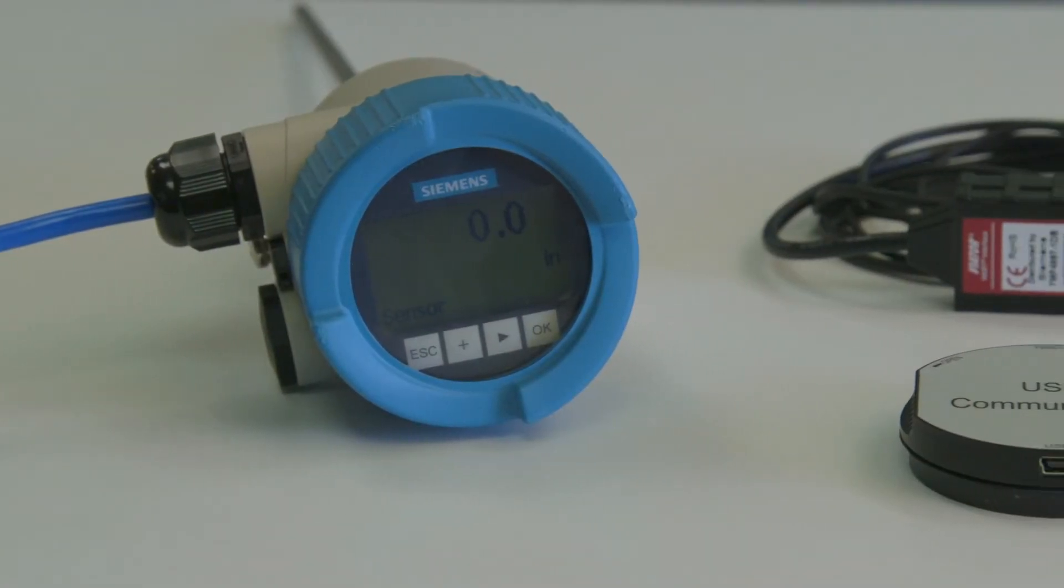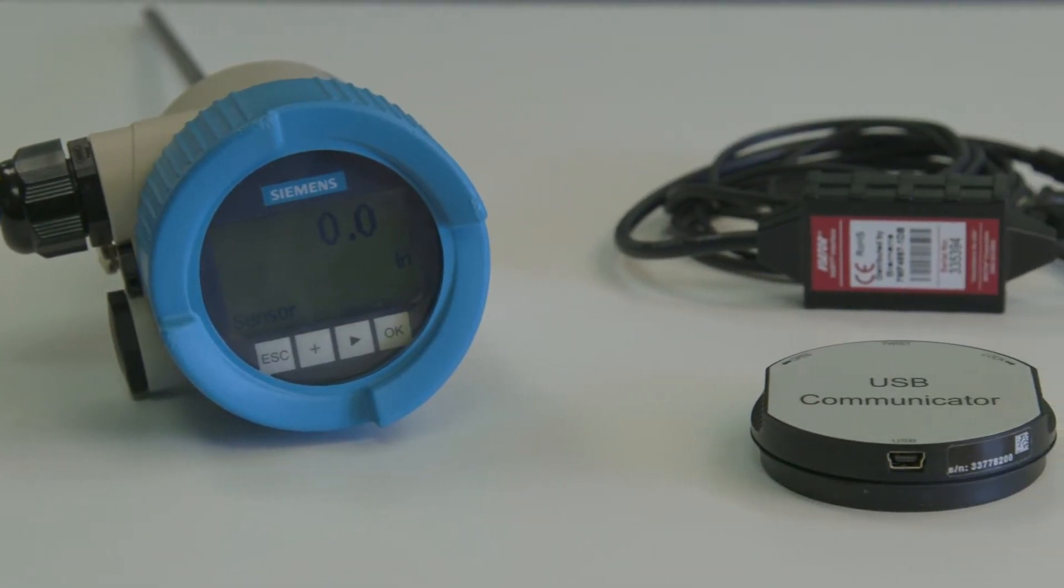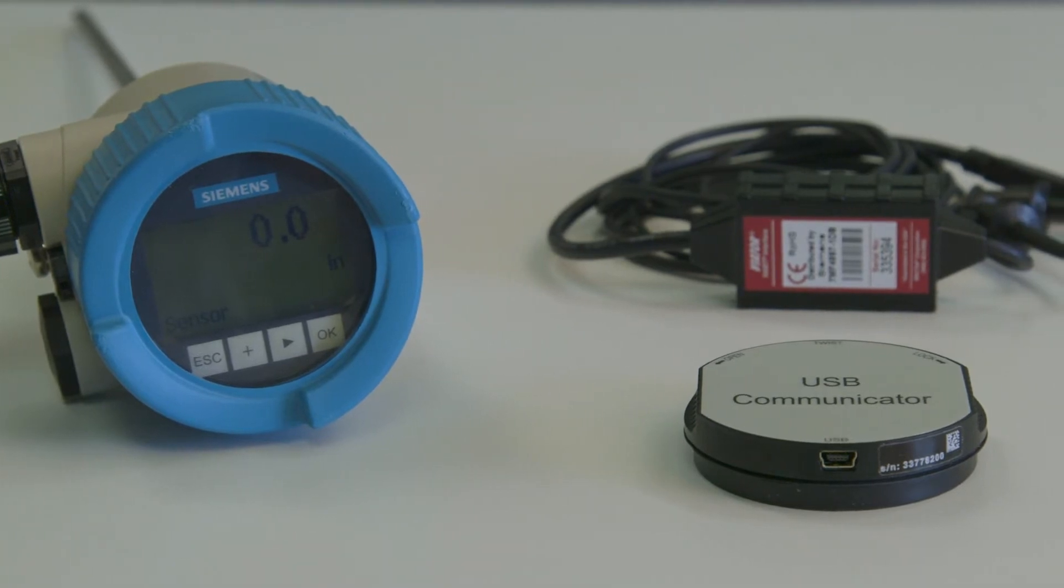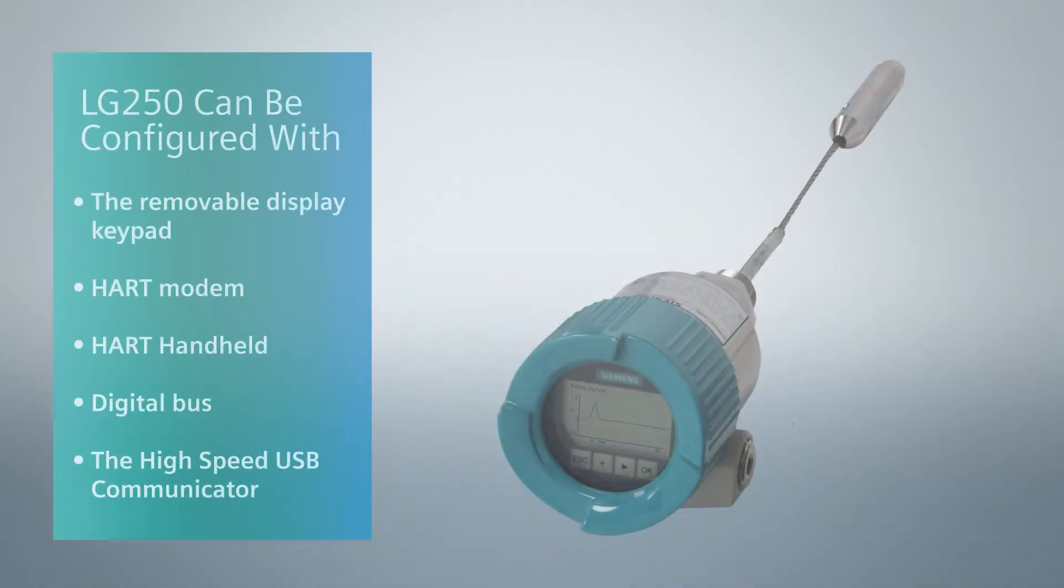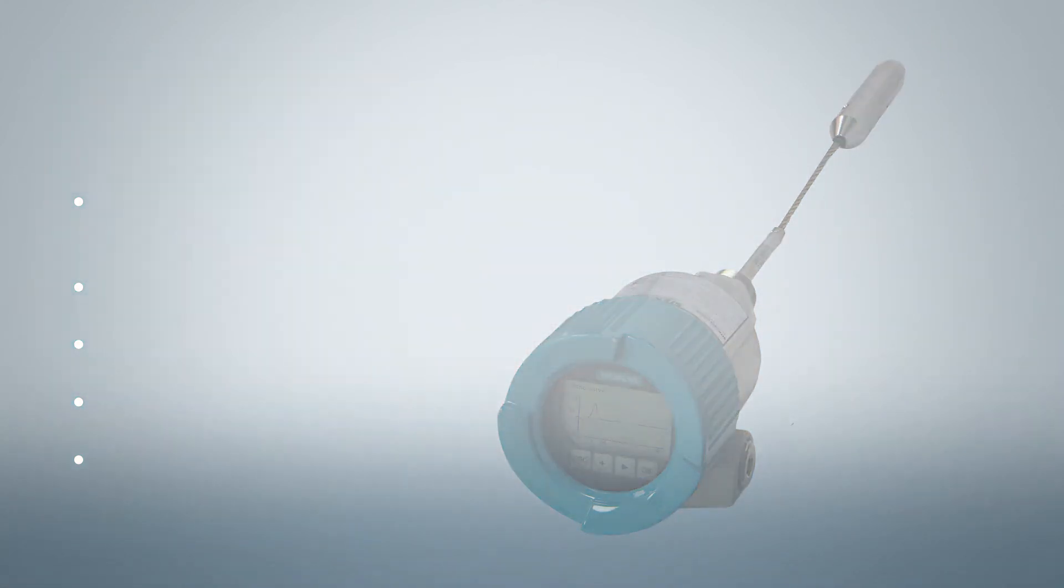Did you know that Siemens C-Trans LG 250 can be configured in a number of ways via the removable display keypad, HART modem, HART handheld, digital bus, or the high-speed USB communicator?